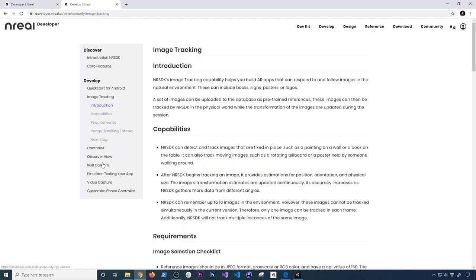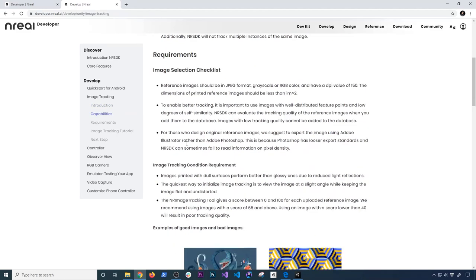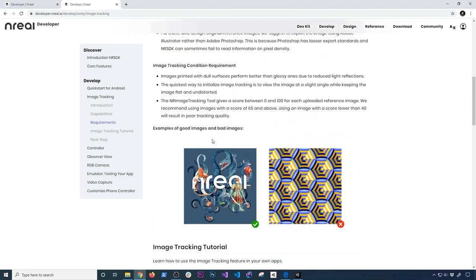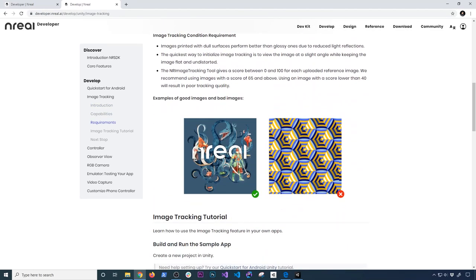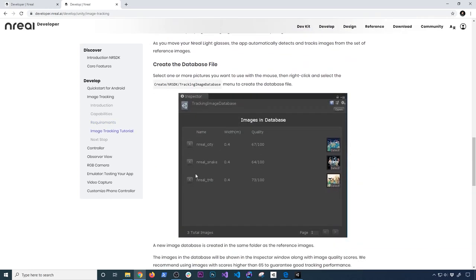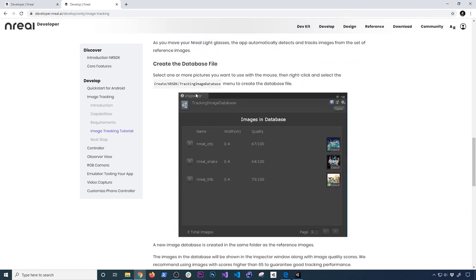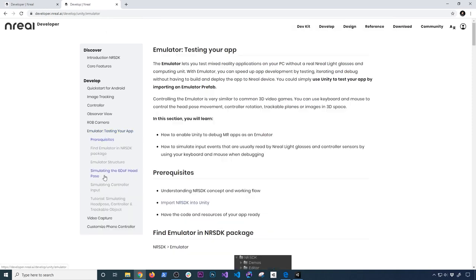They also talk about image tracking — what are some of the requirements and what is a good versus bad image. A lot of this is very similar to other things I've shown in the past. I promise I'm going to give you a more detailed tutorial about all these features. If you want to start developing right now, you can use the emulator.